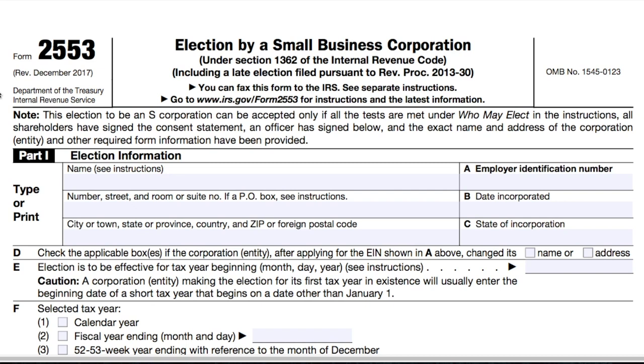Hi everyone, I'm Priyanka Prakash, Senior Staff Writer at Fundera. Today I'll show you how to fill out IRS Form 2553, Election by a Small Business Corporation.